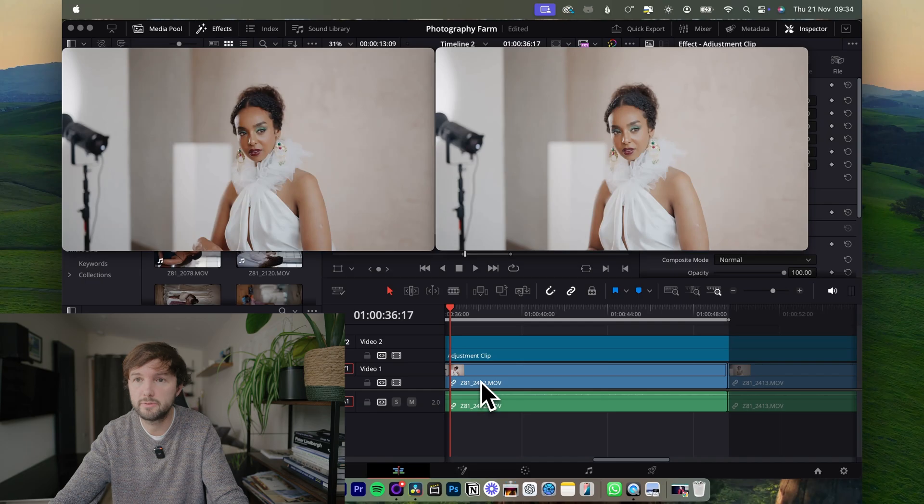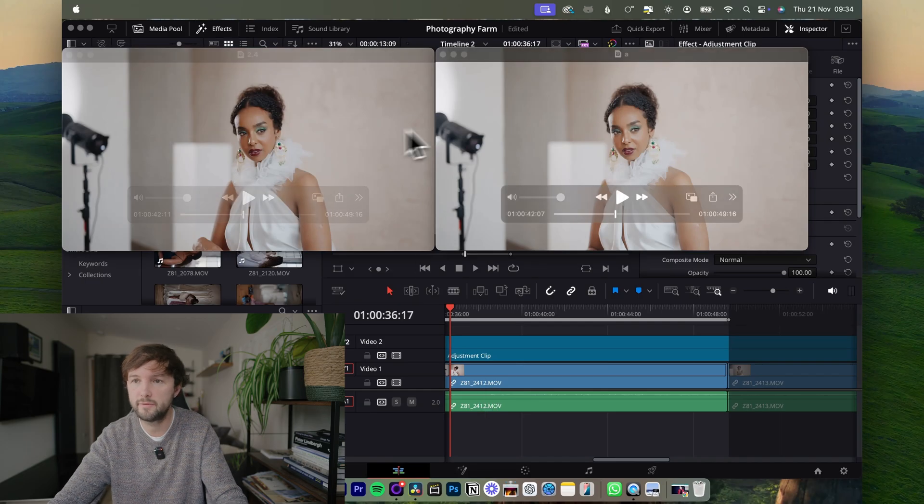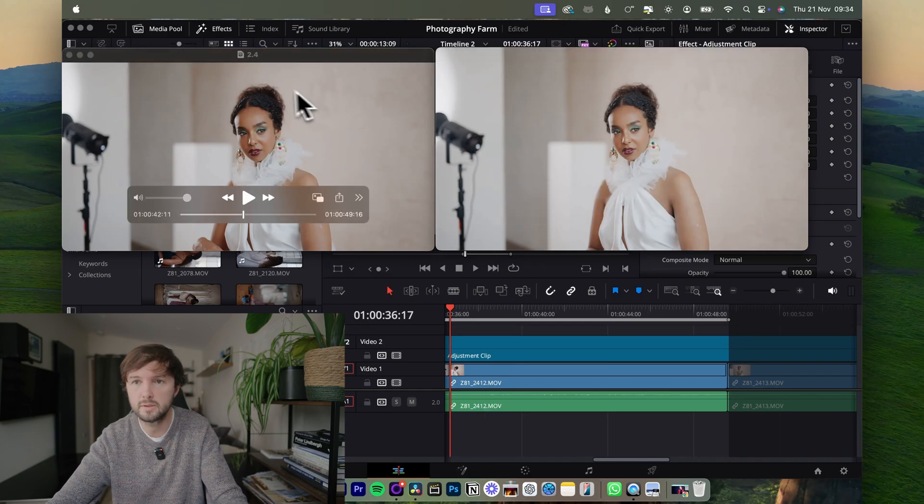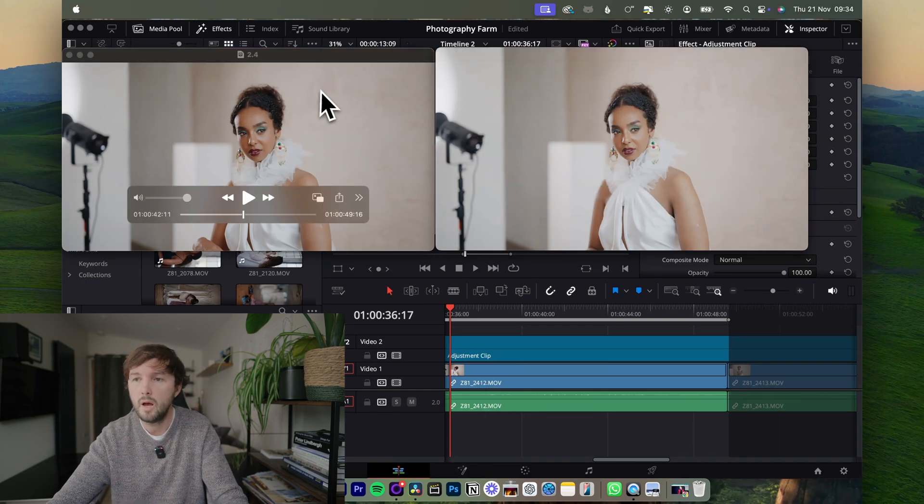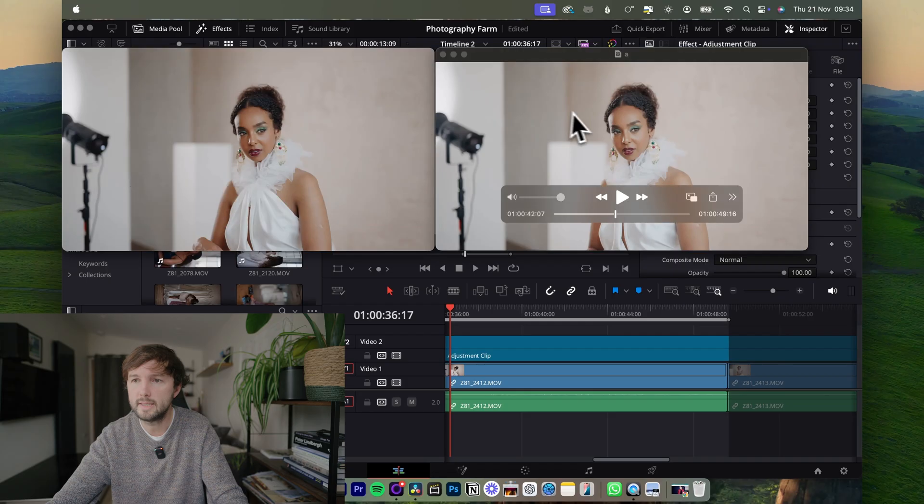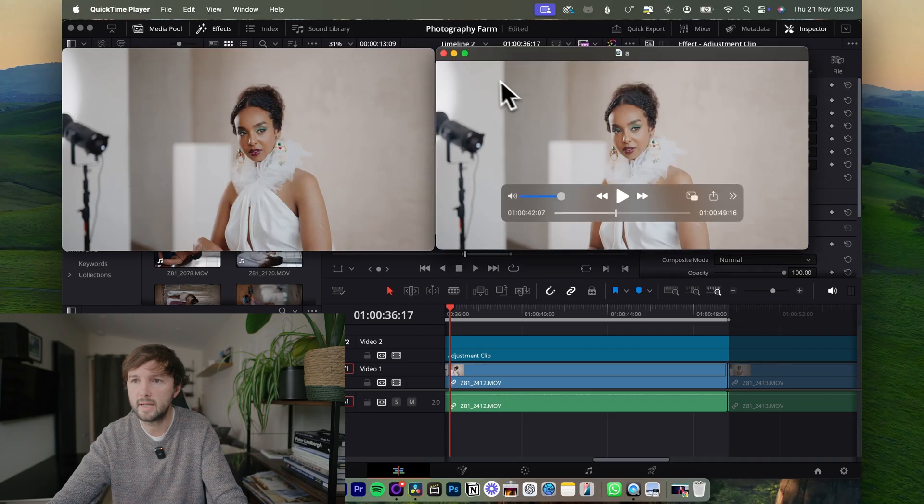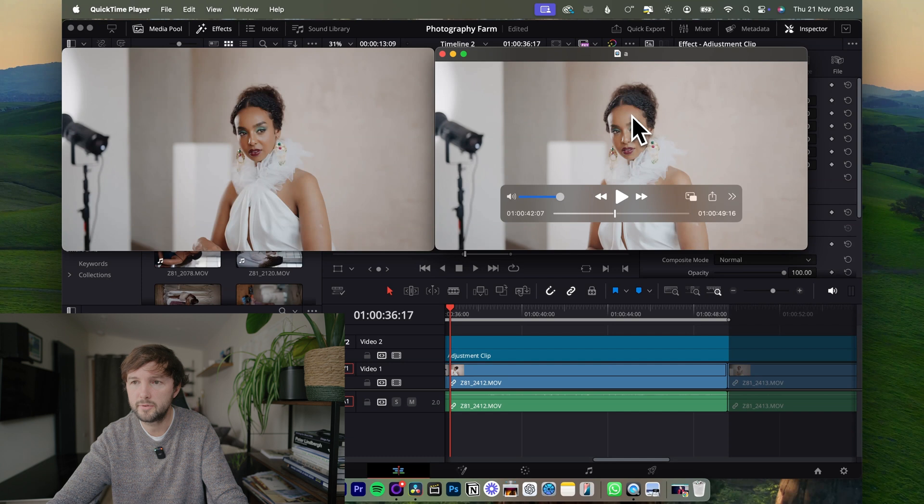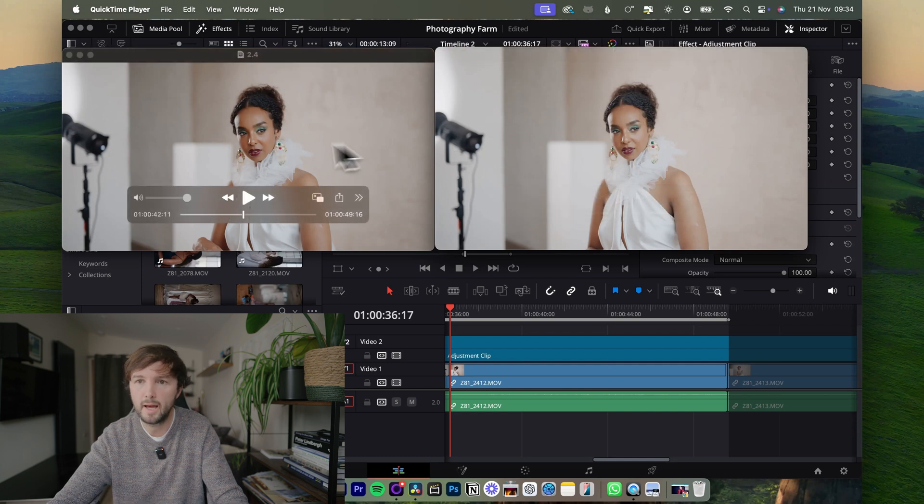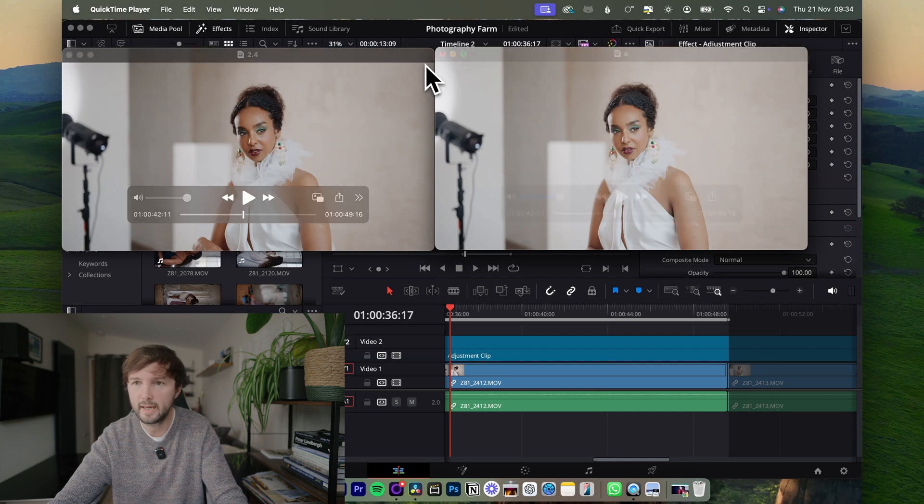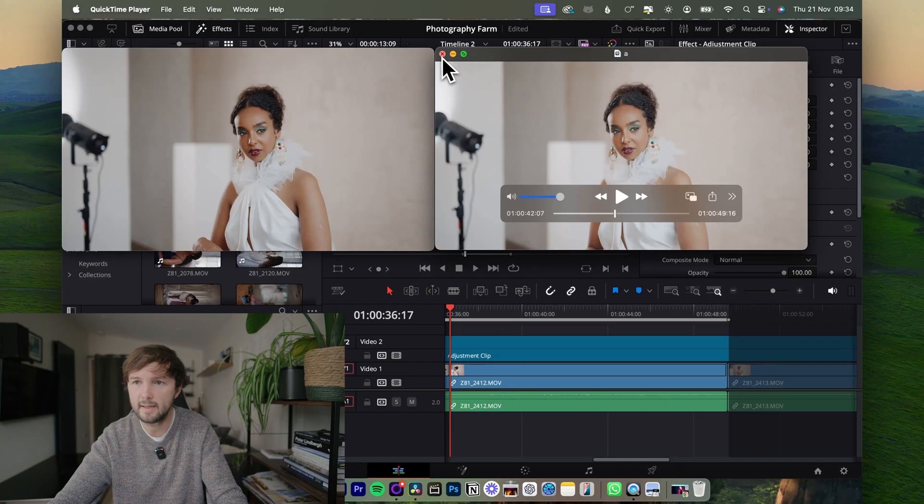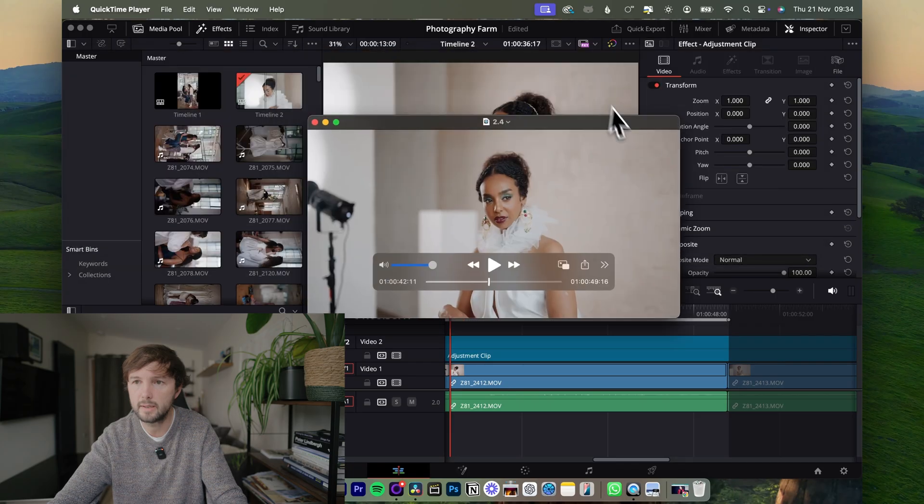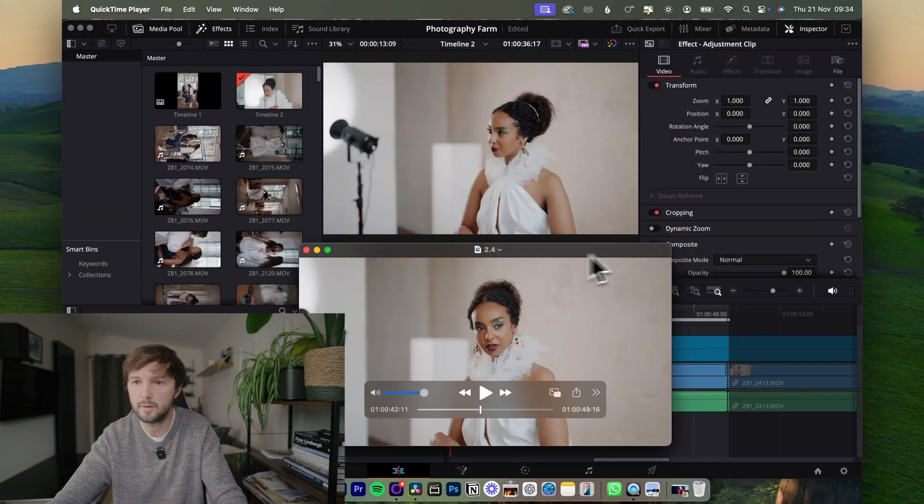Okay, so now we're in DaVinci Resolve. I've just opened up my QuickTime exports, so I exported this clip here and it looks very washed out, but then after I discovered this trick it looks much better. It looks exactly how it does on my preview in my timeline.